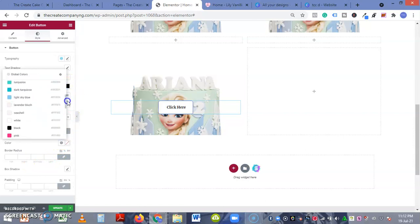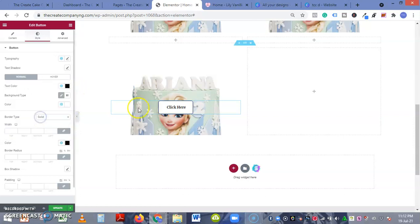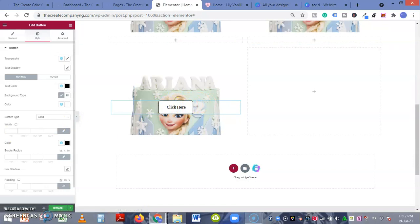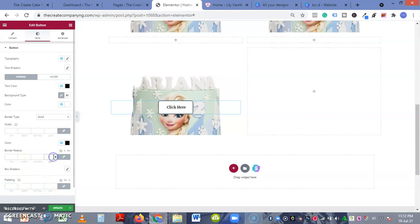Let's see, I'll select black. You can see the changes has been made. What else can we do? Border radius - zero.